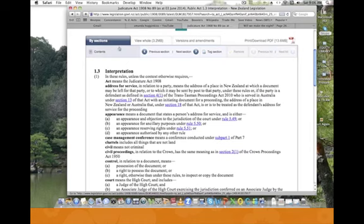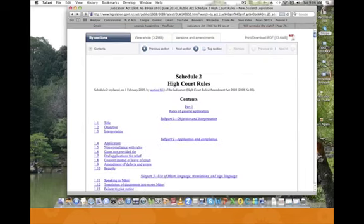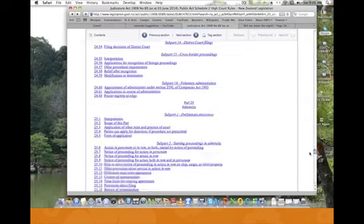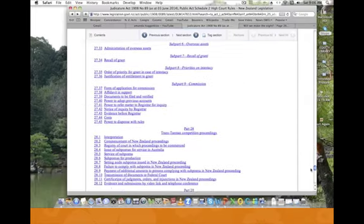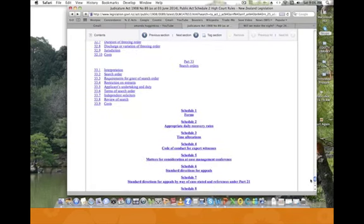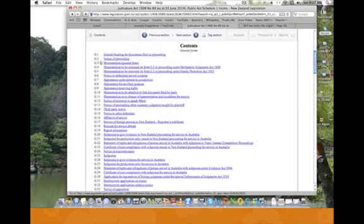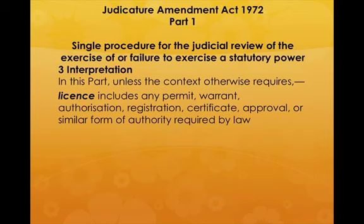At the bottom of the Judicature Act, scroll right down to the High Court Rules, which are hidden in the Judicature Act. Slide right down to the bottom and you're going to find the forms. Click on there and you'll find all the forms you need — including a form that will help you get over your current predicaments. There is also a Judicature Amendment Act 1972 which we need to look at. If you go to the interpretation of every act, you'll find what the words mean in those particular acts.